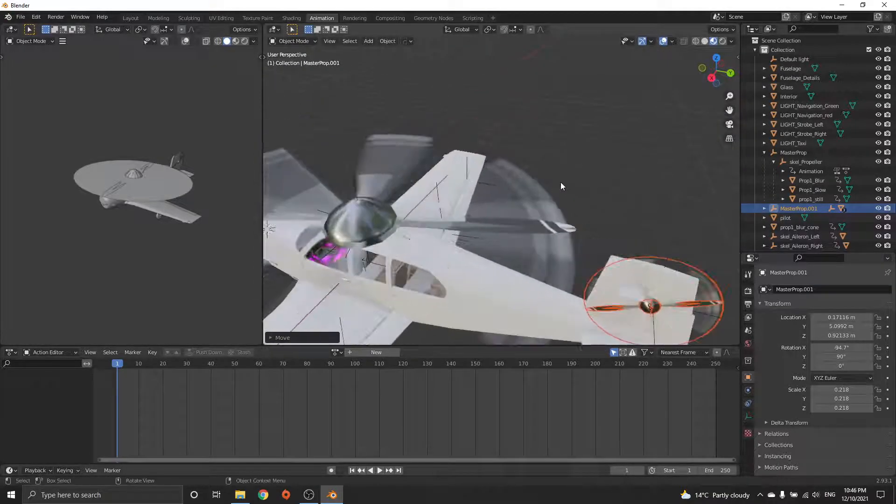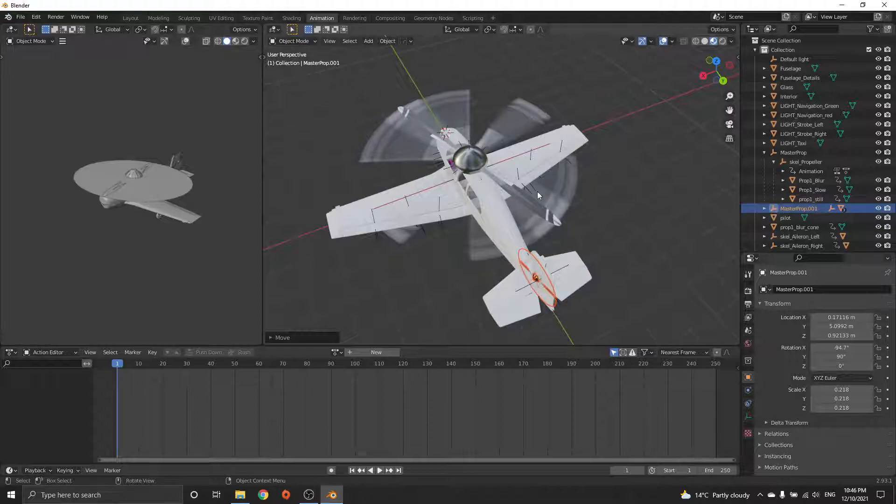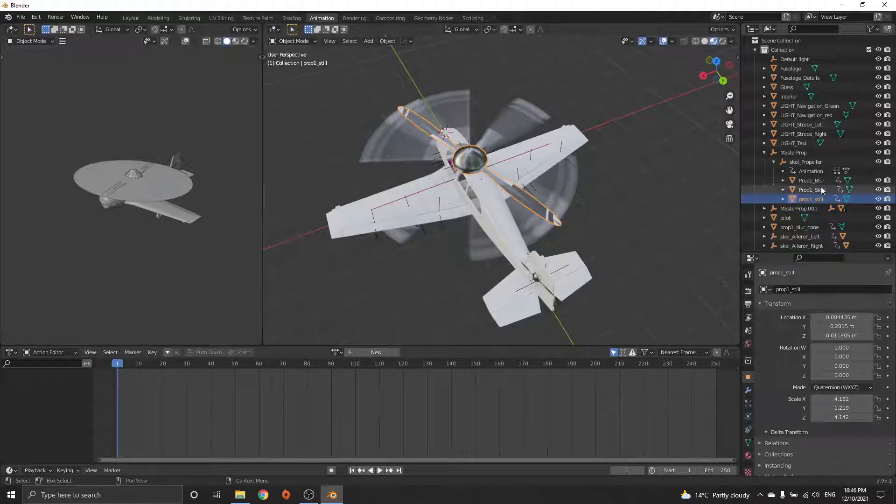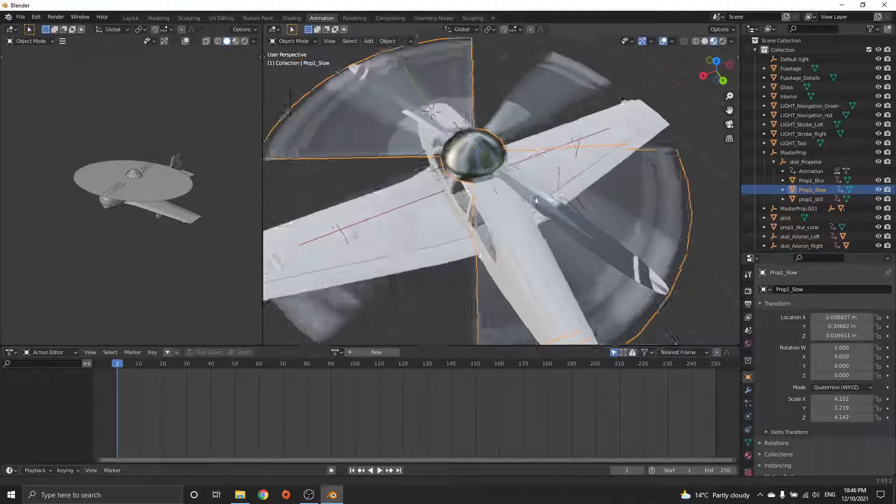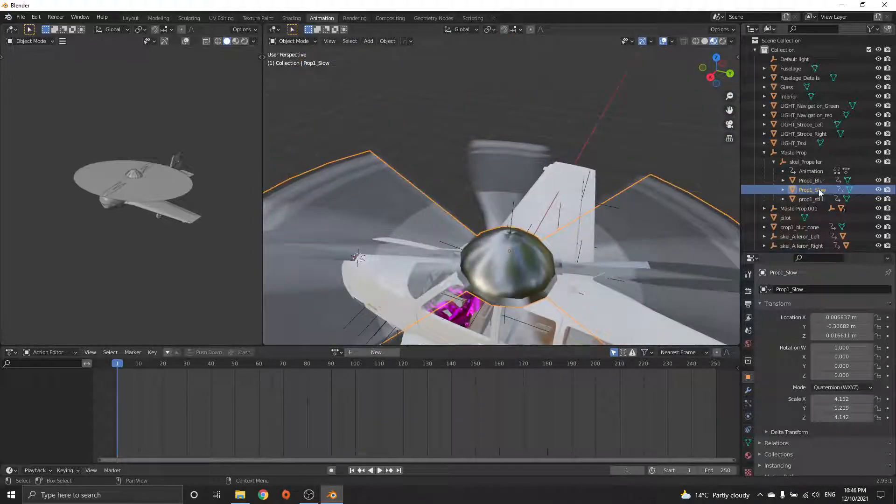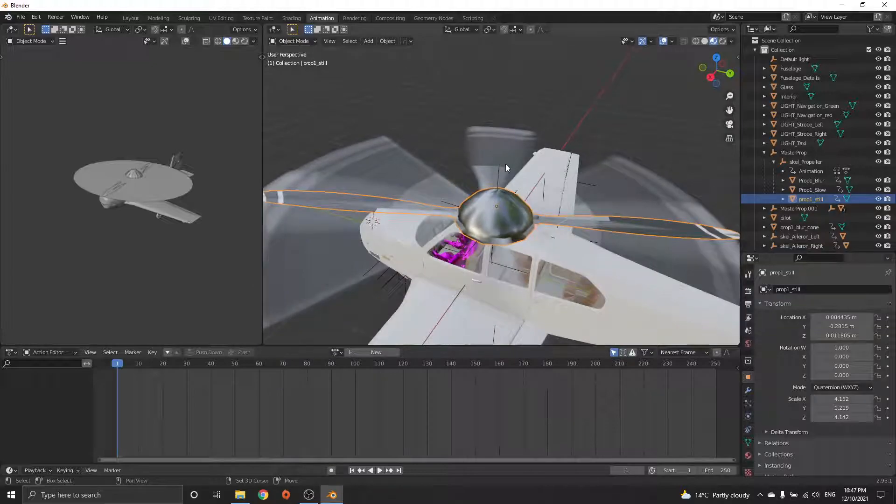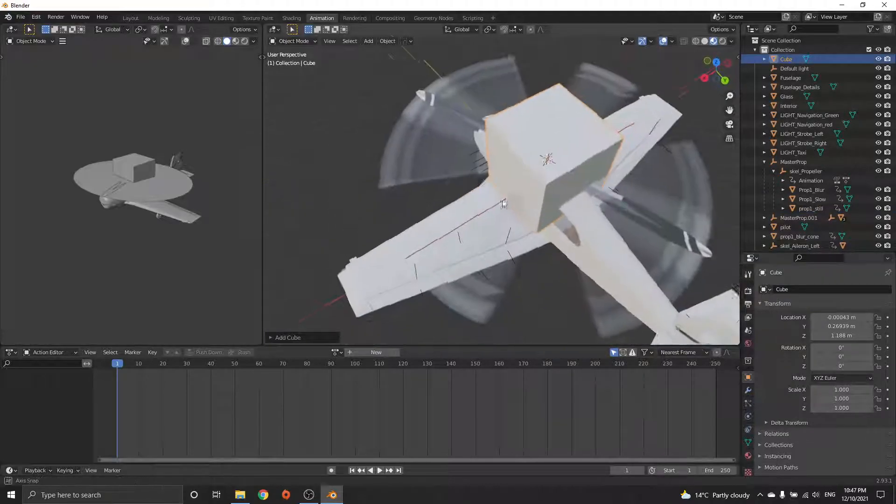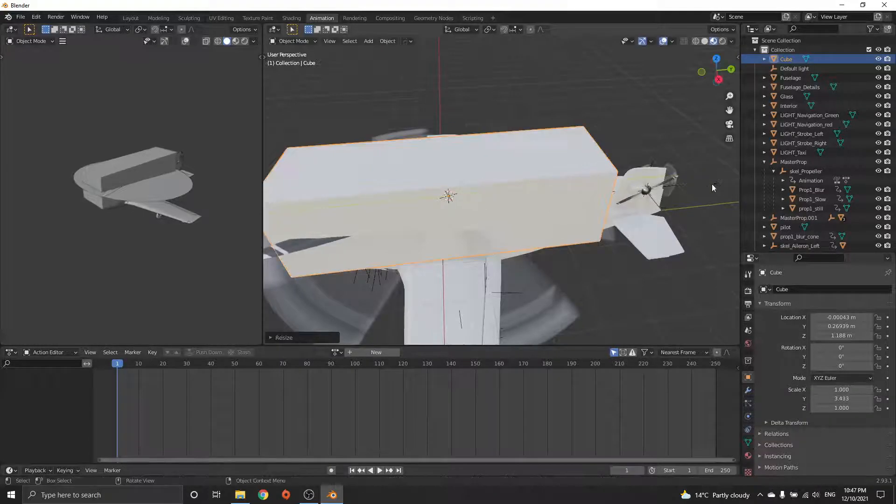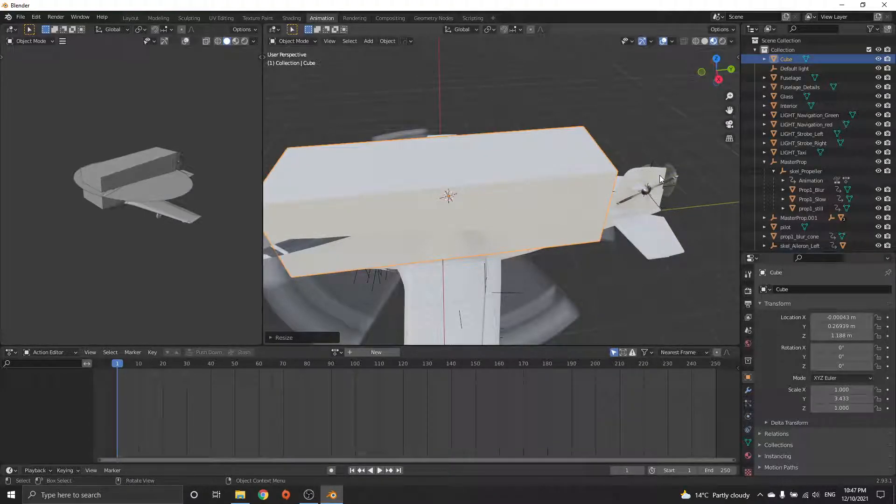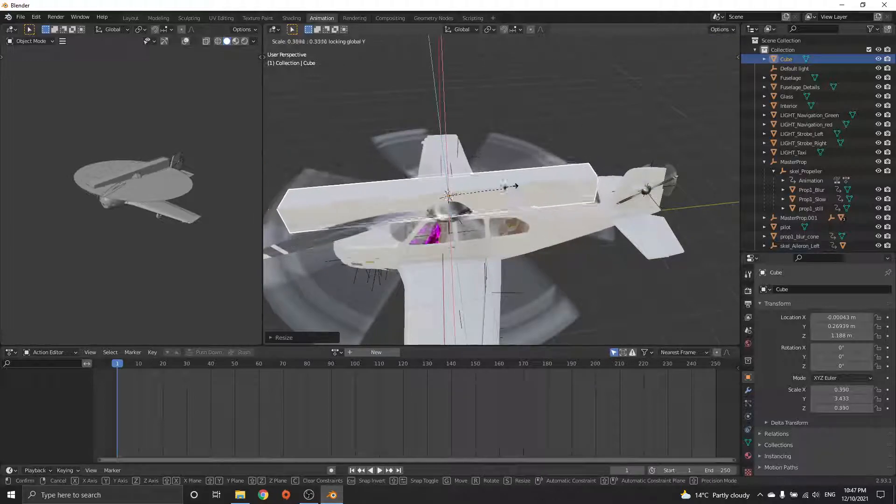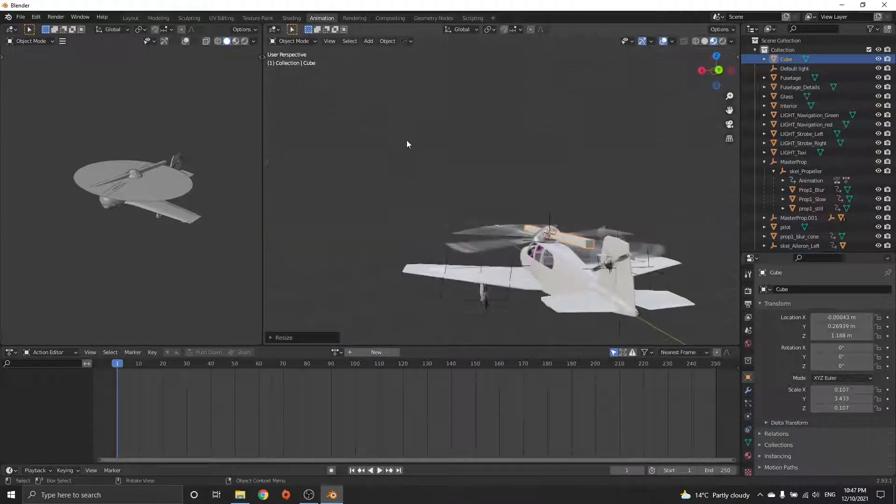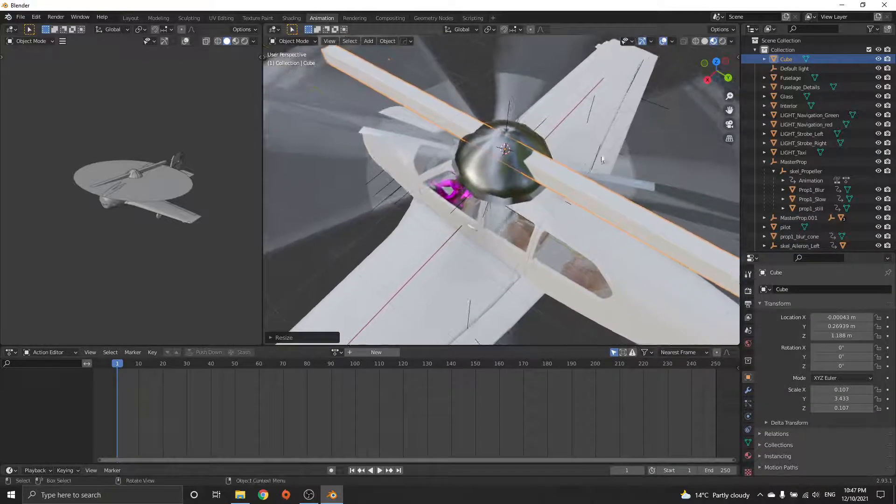The final thing to know is if you wanted to put your own custom propeller mesh inside the still and the slow, it's very easy to do. What you can do is select, start with the still, Shift+S to selected, Shift+A, mesh, cube for example. I'm just going to make a very horrible propeller. Scale Shift+Y just to make a prop.